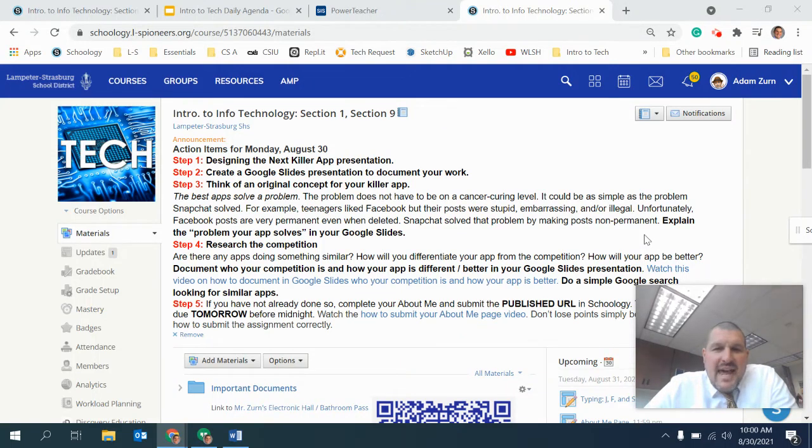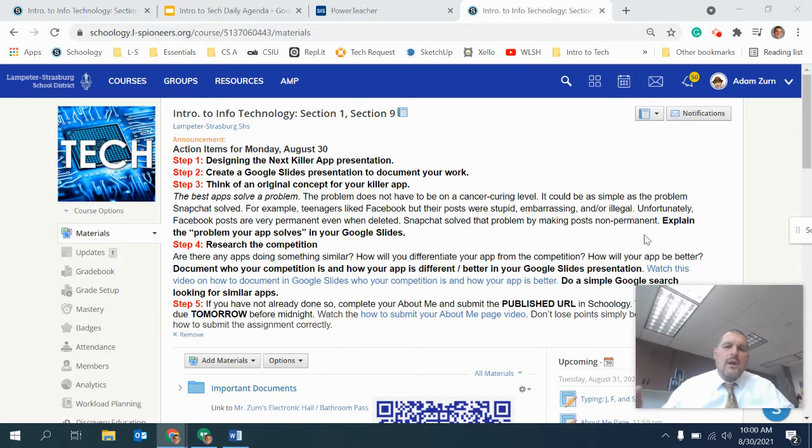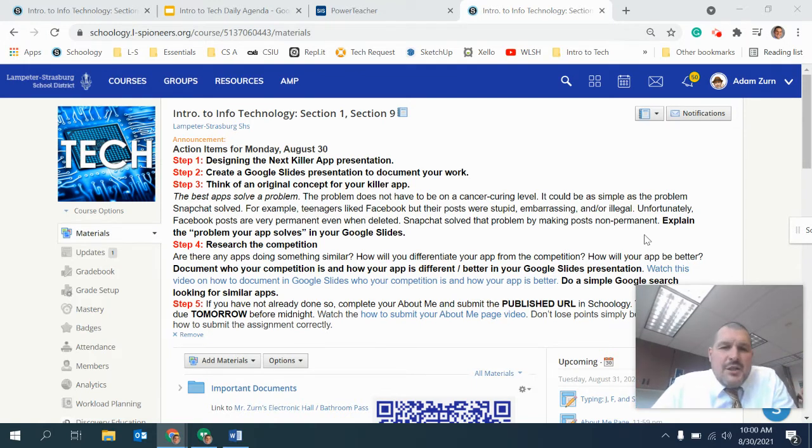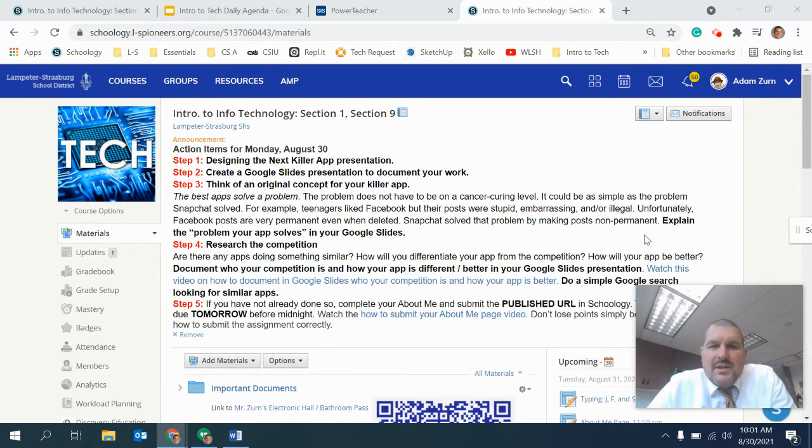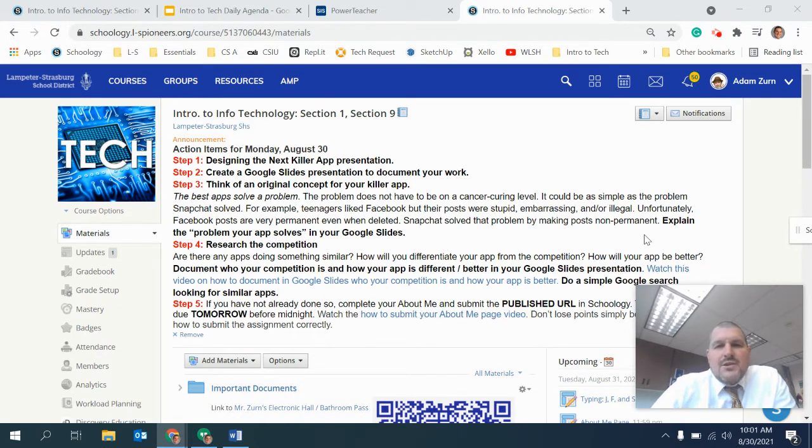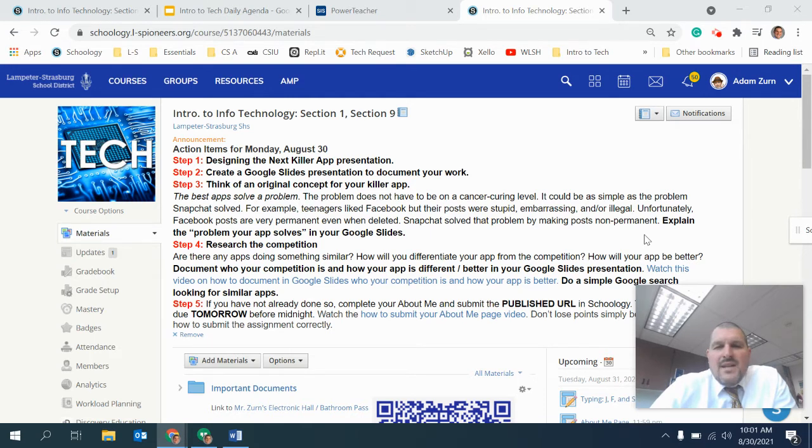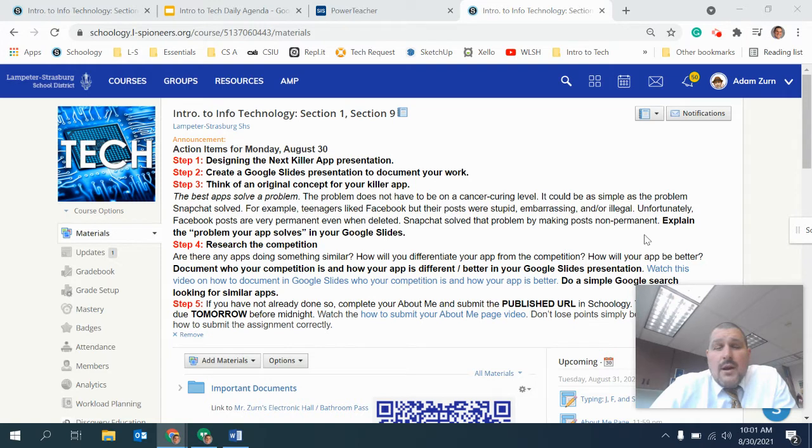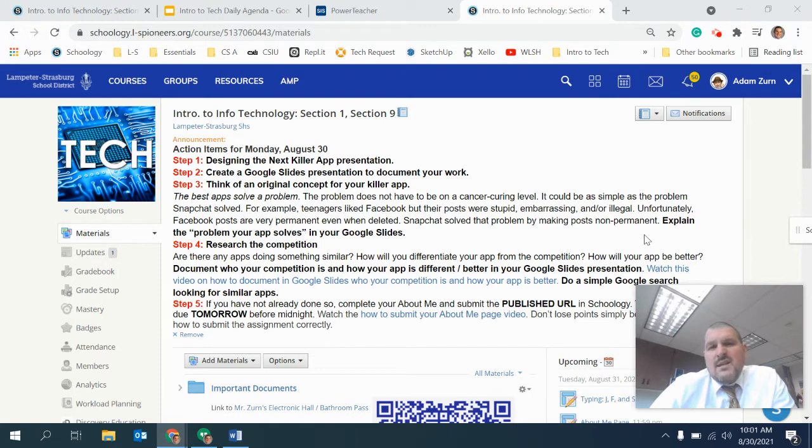Greetings! My name is Adam Zurn and I am one of the teachers for Introduction to Information Technology, which we just typically refer to as Intro to Tech. So this is a required half-credit course that all typically ninth grade students take. They're with me for 45 days, at which time they'll switch and go to their Health and PE class, where they alternate back and forth between a day of Health and a day of gym class.